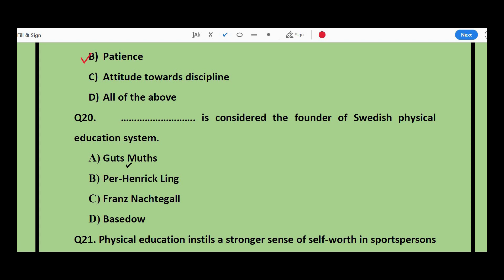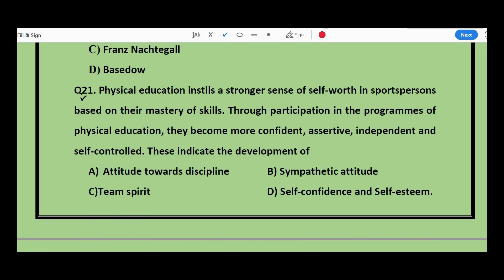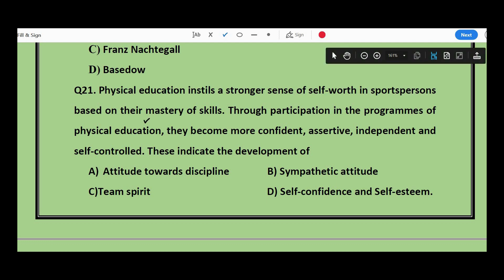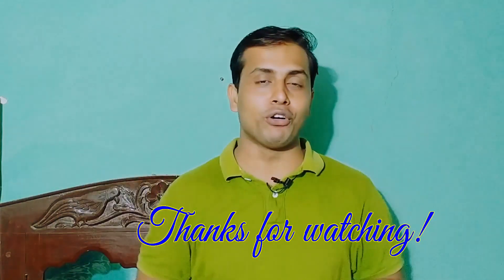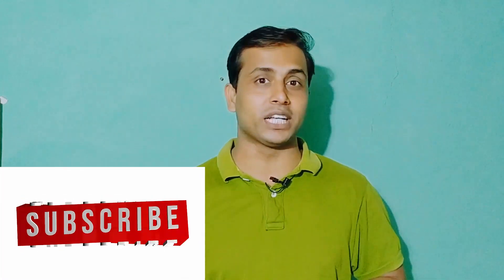Question number 20: __ is considered the founder of the Swedish physical education system — Good Smothers, Par Henry Gling, or French Nut Girl? The answer is Par Henry Gling. Question number 21: Physical education instills a stronger sense of self-worth in sports persons based on their mastery of skills. Through participation in programs of physical education they become more confident, assertive, independent, and self-controlled. These indicate the development of — attitude towards discipline, team spirit, sympathetic attitude, or self-confidence and self-esteem? The answer is self-confidence and self-esteem. Thank you so much for watching. Please subscribe, share with your friends, and don't forget to like and comment.